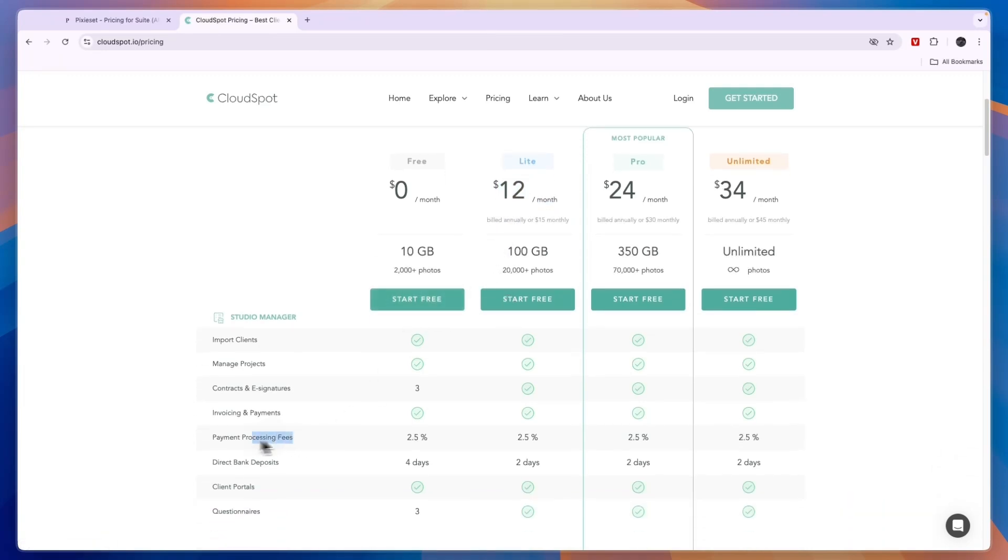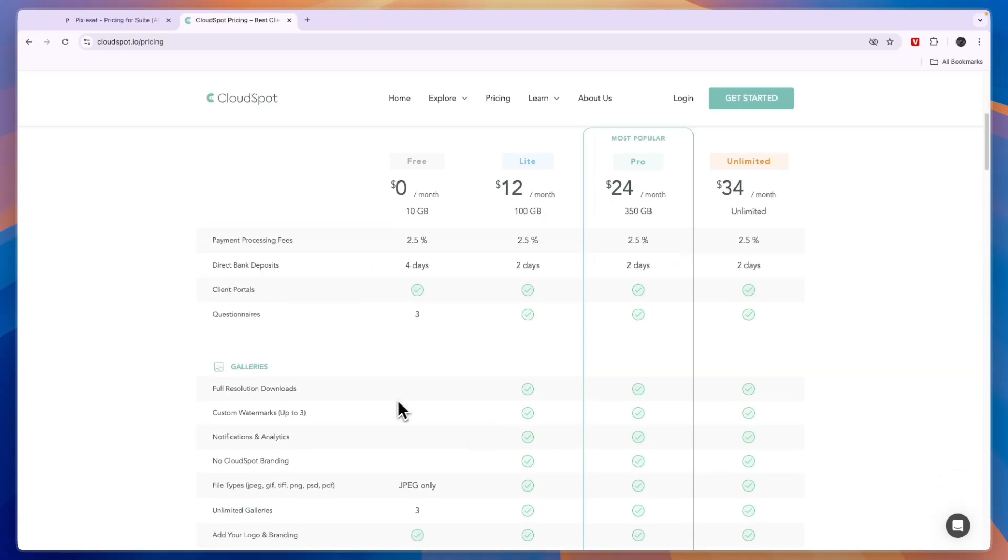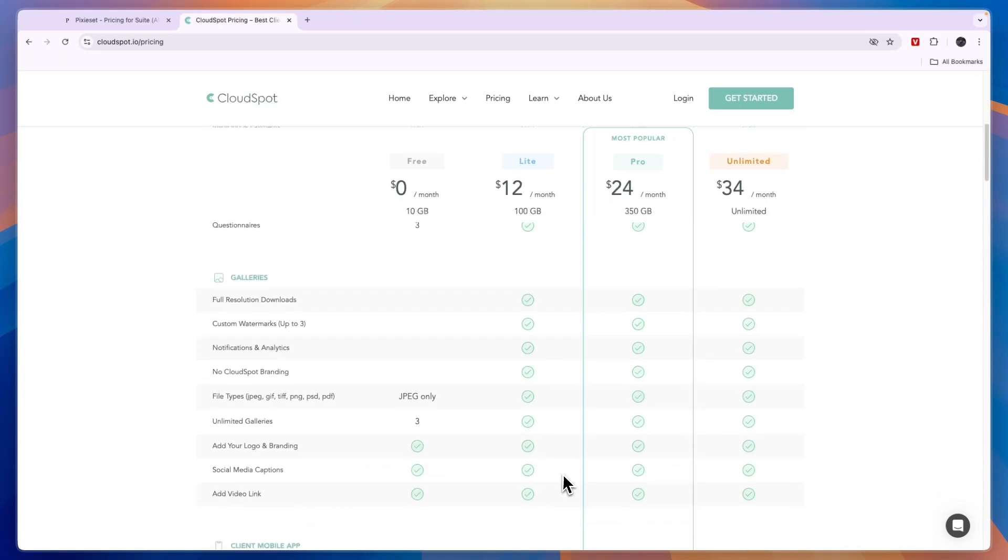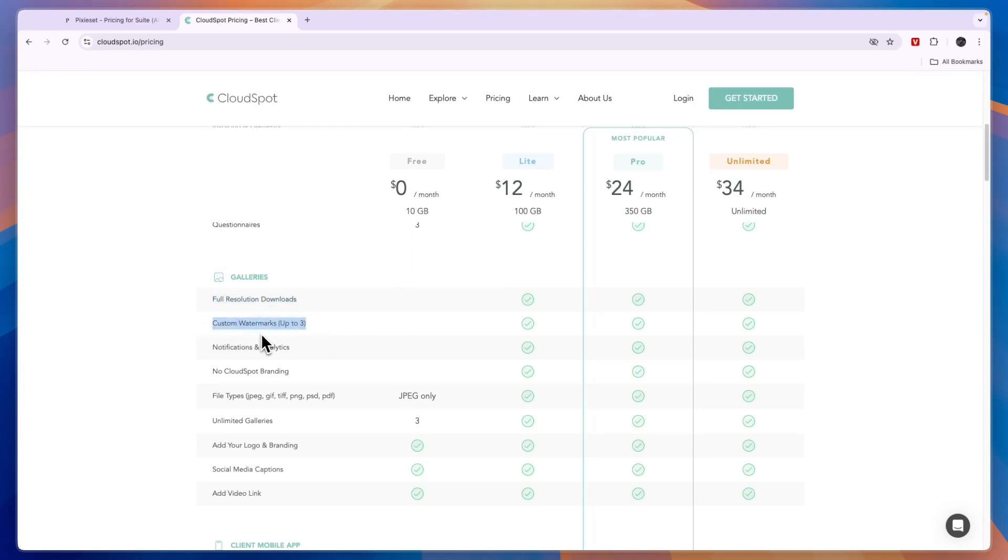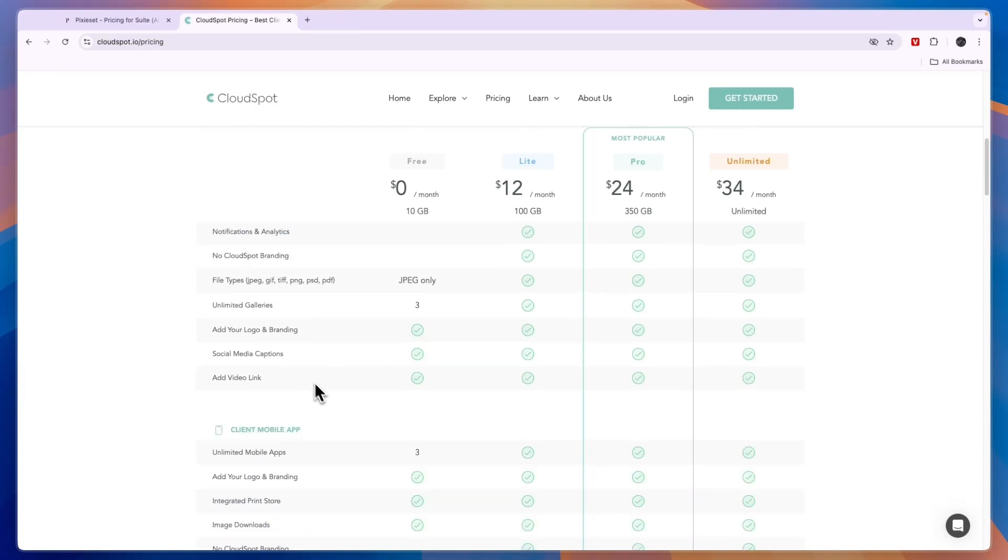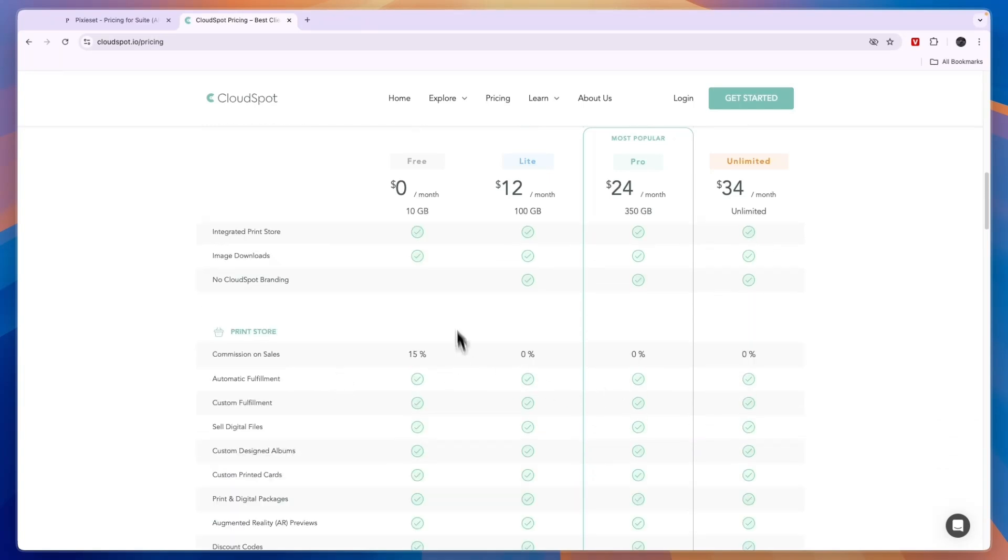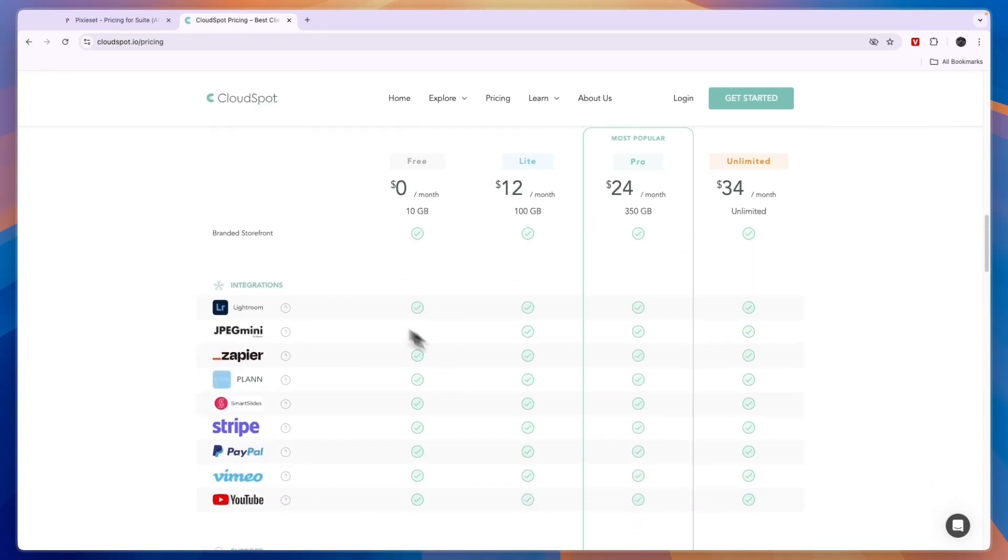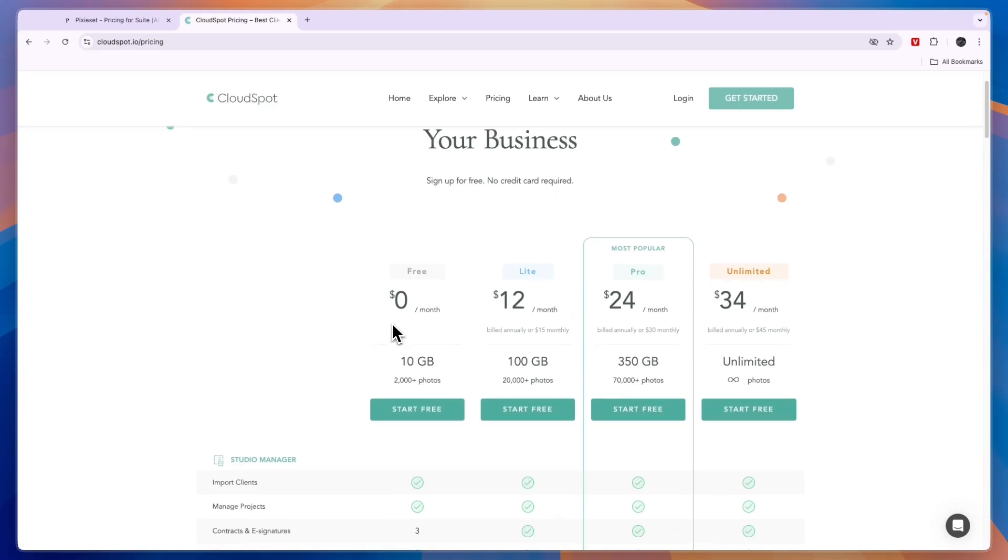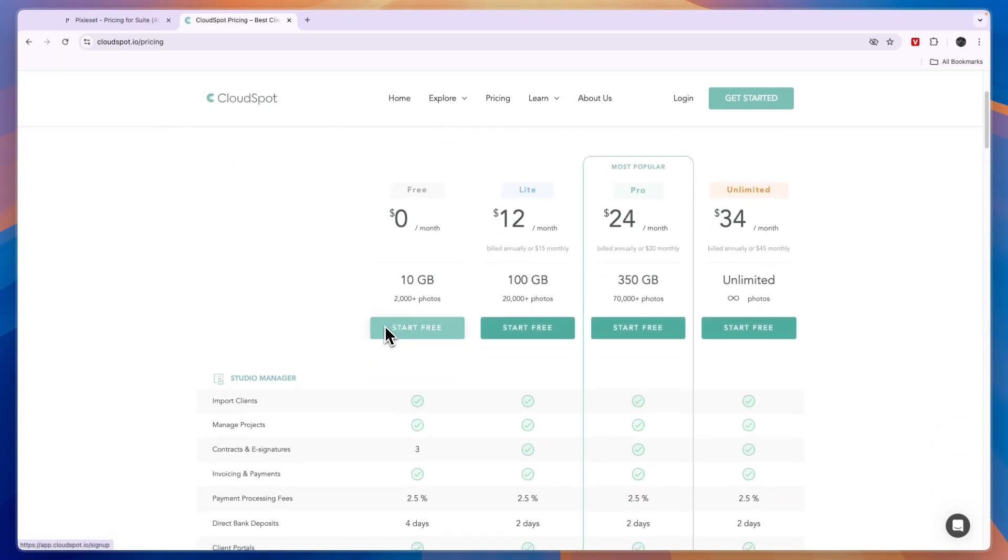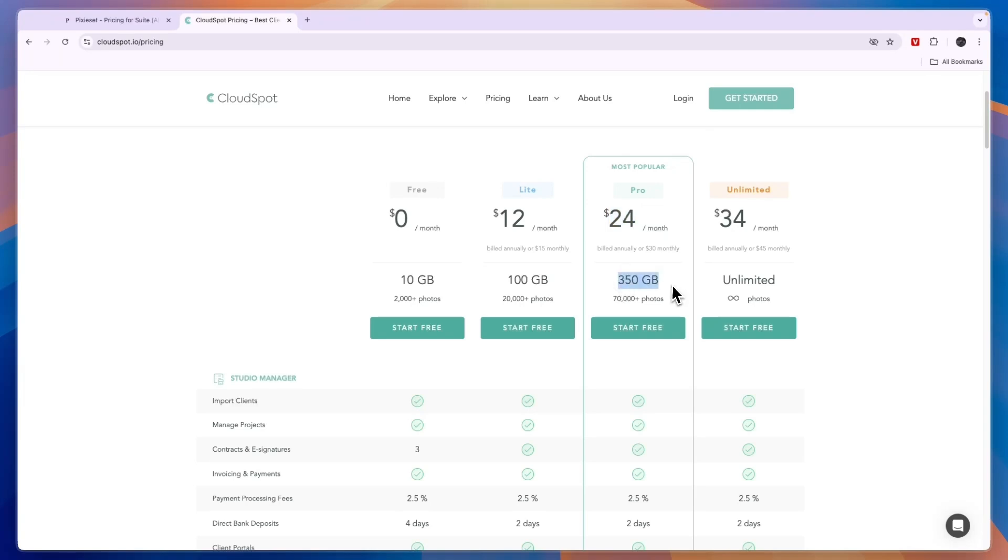The payment processing fees here are 2.5%. If you want to have full resolution downloads, that's not available in the free plan. Your custom watermarks, you can only do up to 3 images. The commissions on sales in the free plan is 15%. The free plan is pretty decent, but not perfect. Then you have the light plan at $12 per month or $15 monthly for 100 gigabytes. The pro plan at $24 per month for 350 gigabytes. And unlimited at $34 per month when you bill annually for unlimited photos.